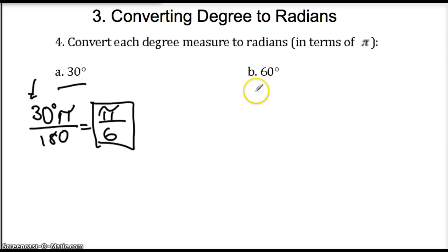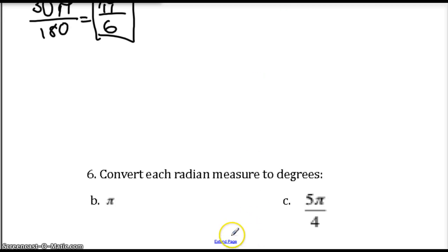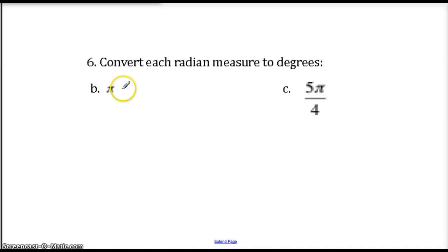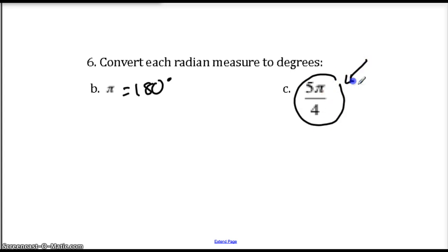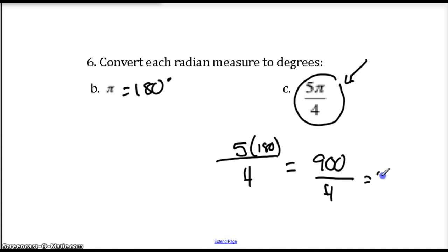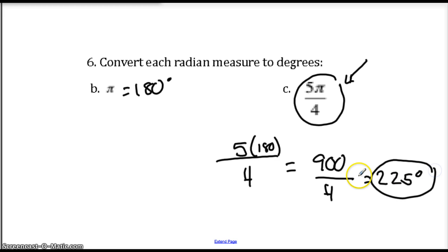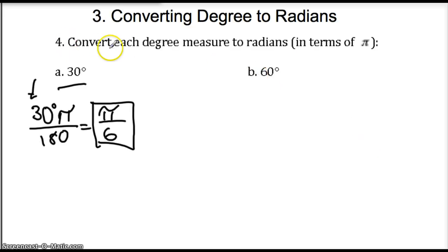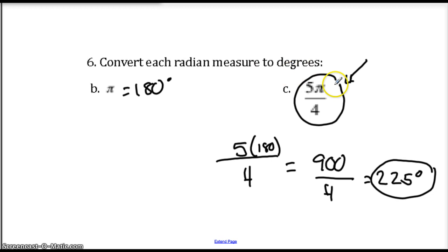Now if I want to go the other way and convert radians into degrees, all you have to do is turn pi into 180. Pi equals 180 degrees. So for 5π over 4, we write 5 times 180 over 4. That's 900 over 4, which equals 225 degrees. So to convert from radians into degrees, change the pi sign into 180 and do your division.